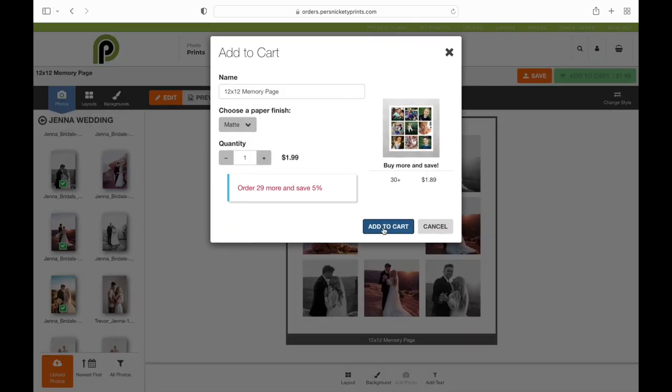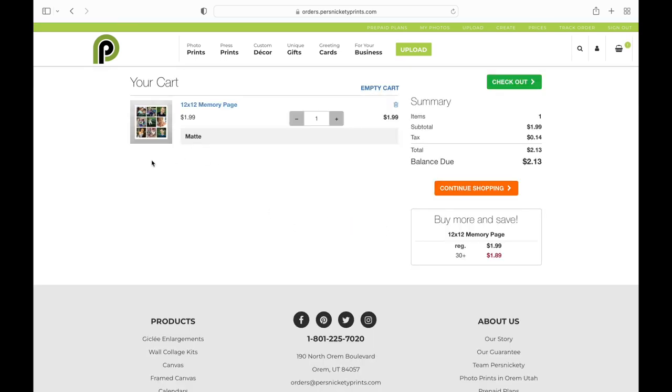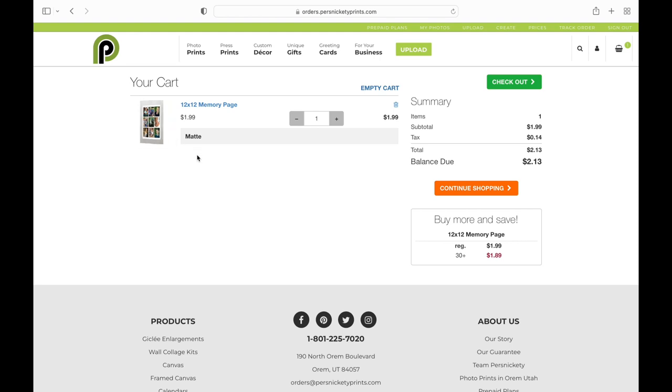And once that is in my cart, I can see there it is in my cart, ready to go. I can either continue shopping or I can check out. And that's it. That's how you make a memory page.